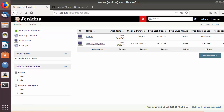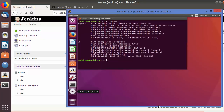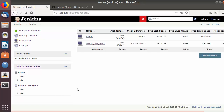One important thing to note: you need Java 8 or higher installed on your slave machine. If you have an older version of Java, the connection will fail with a Java version error.